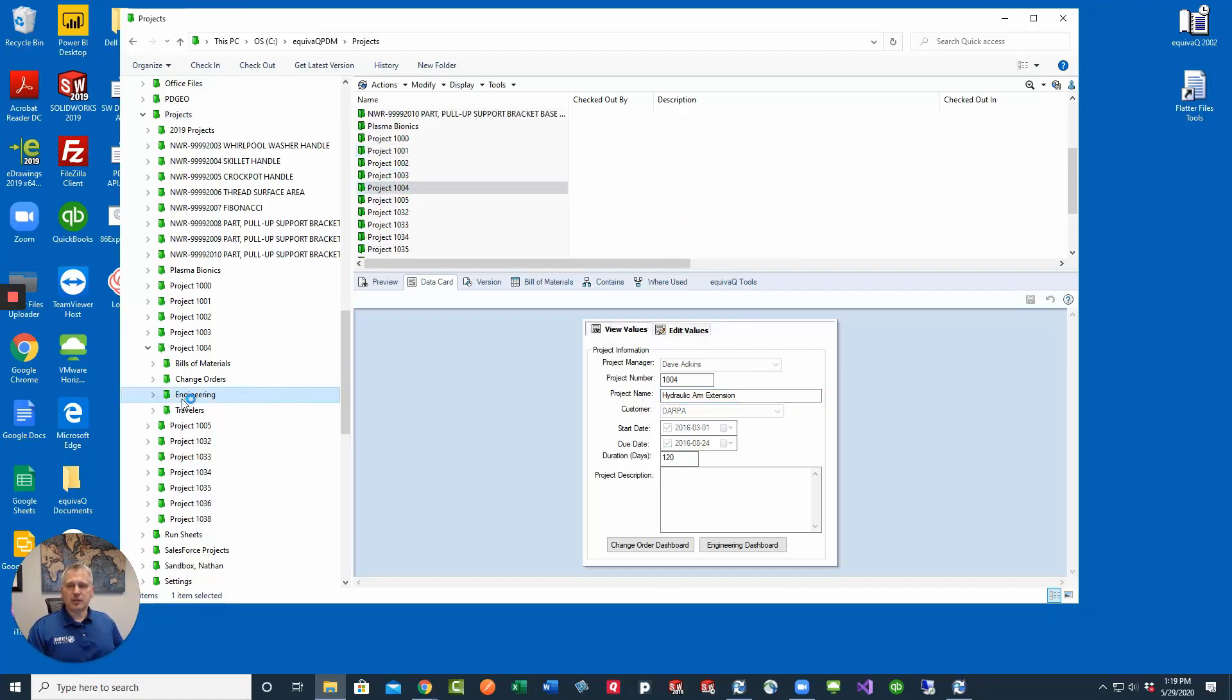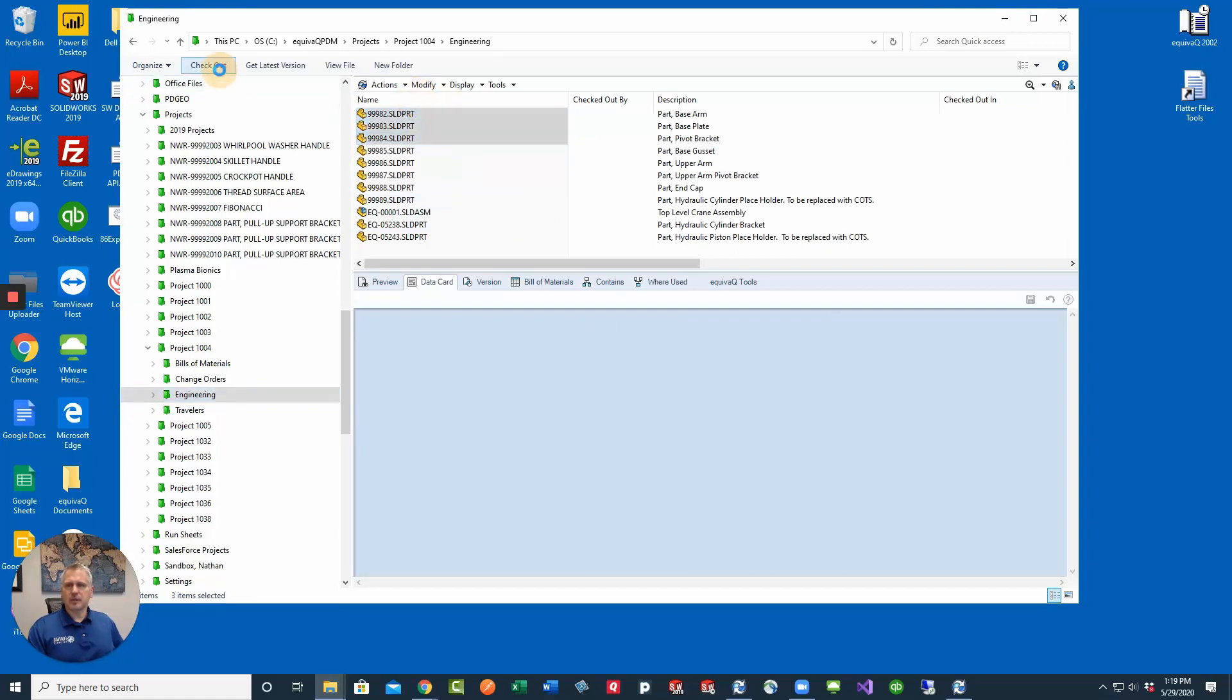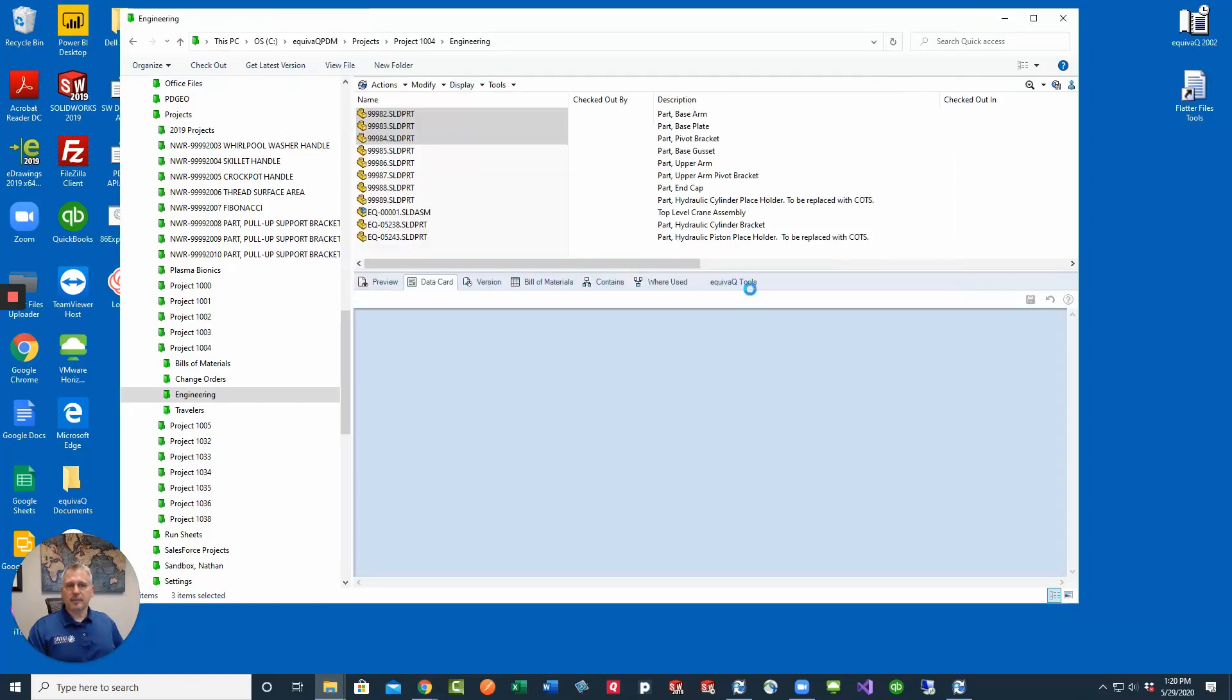Click on the engineering folder which is where these files are going to be stored. Let's just do a couple of them, two or three. Check these out. Click the checkout button.